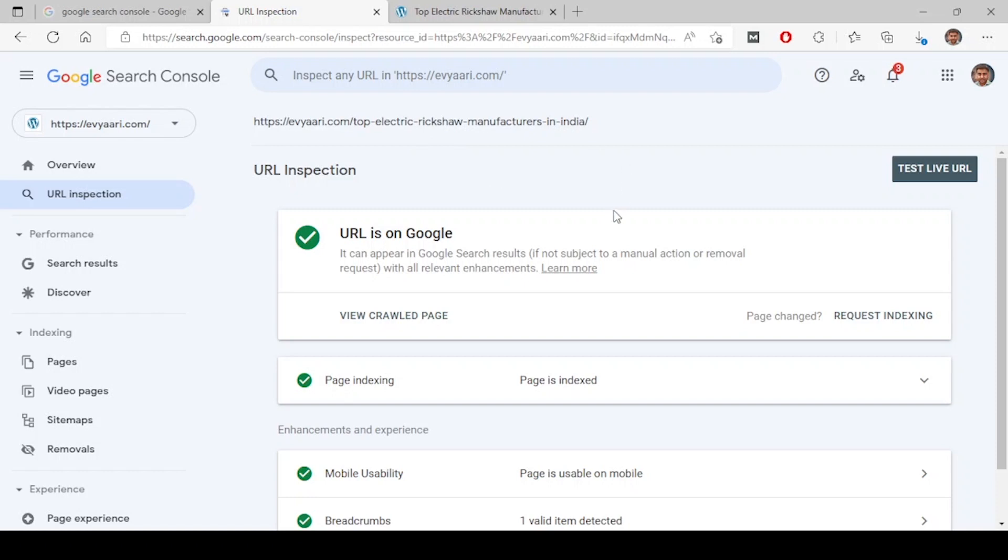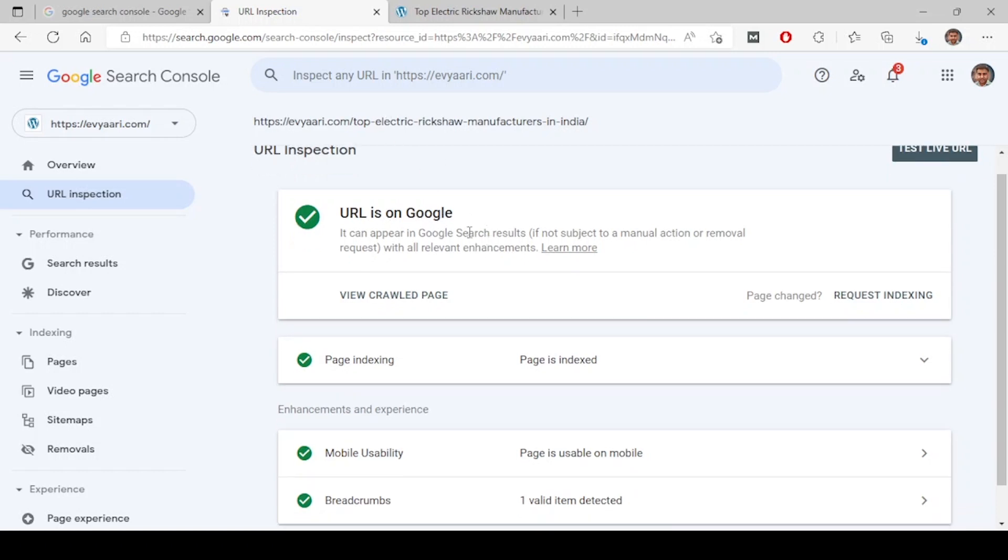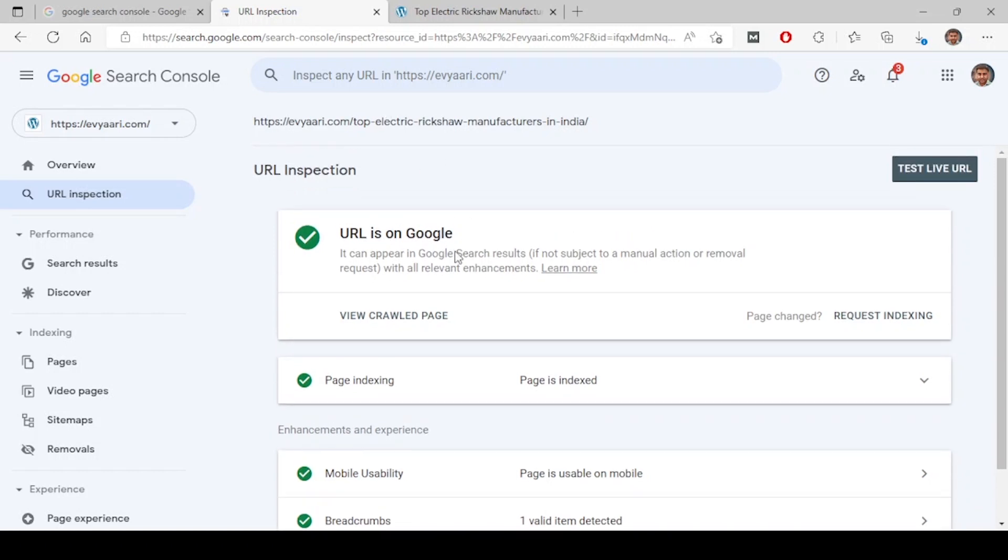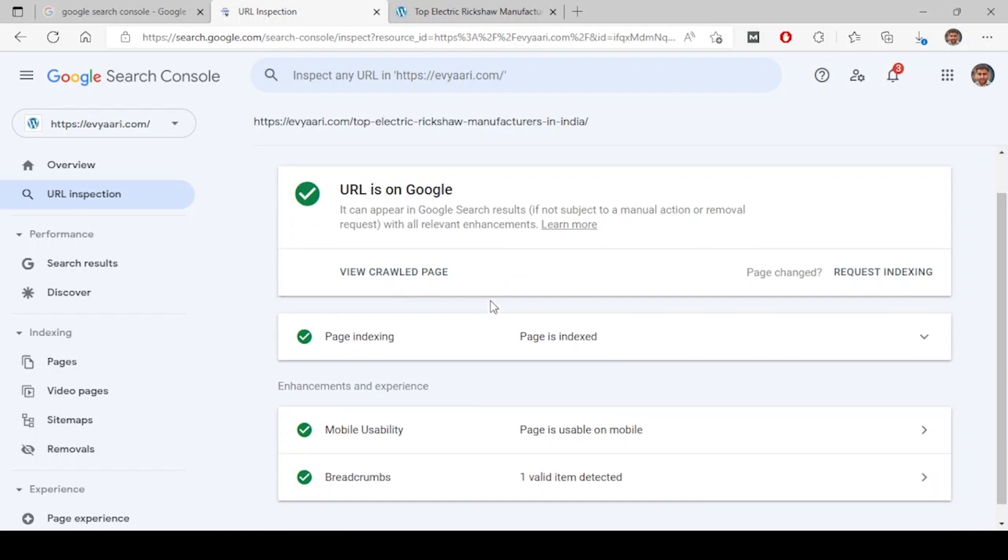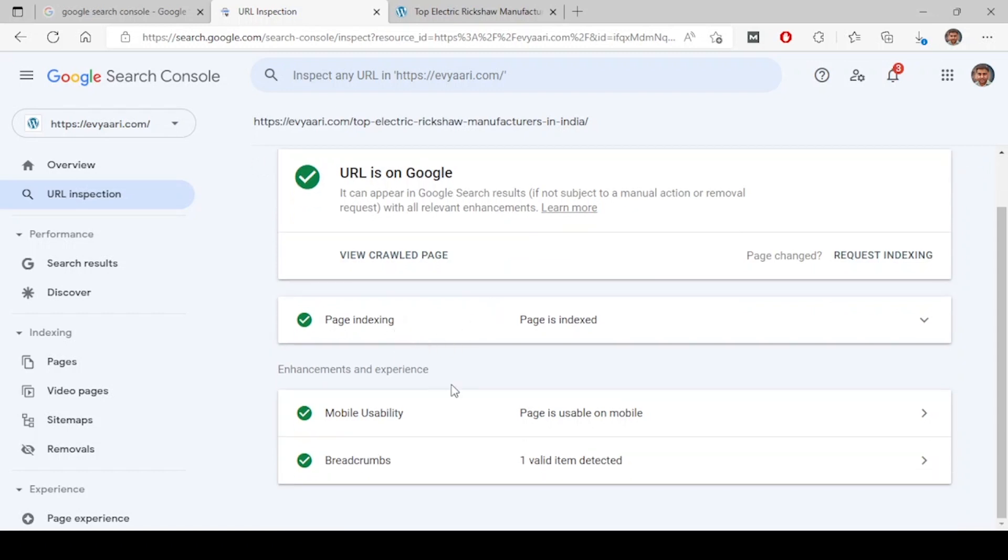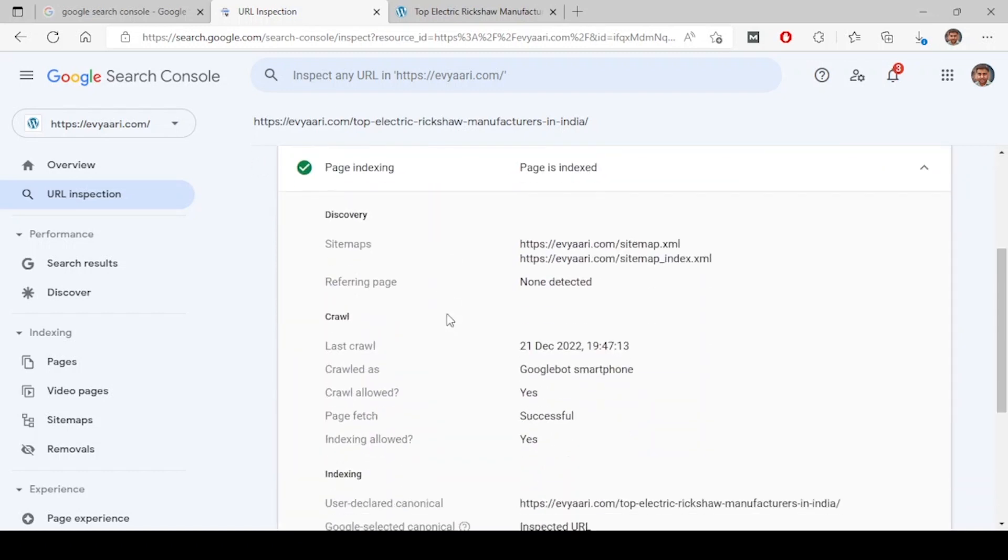It will show how Google crawls and indexes this URL. All those details will be shown here. Now it shows URL is on Google - that means this URL is already being served on Google search results. This is appearing on Google search results.